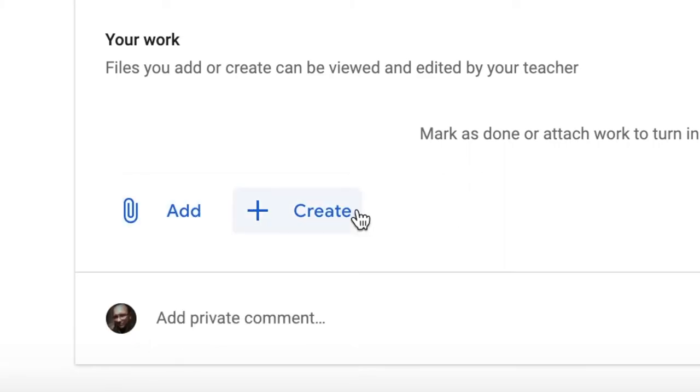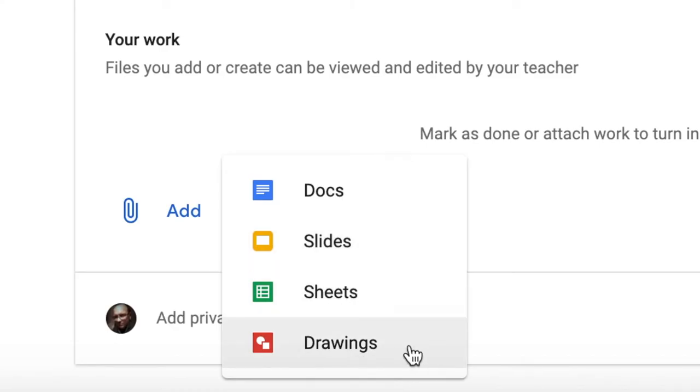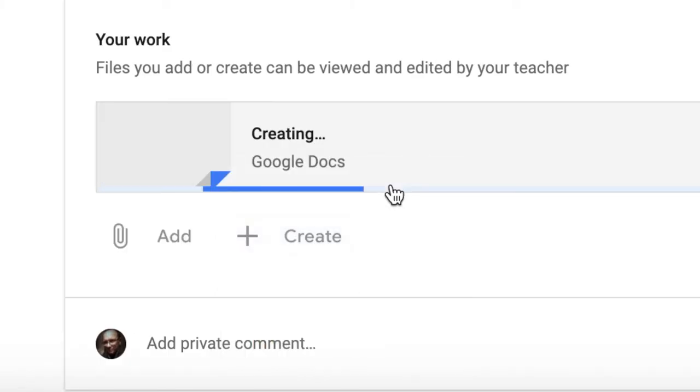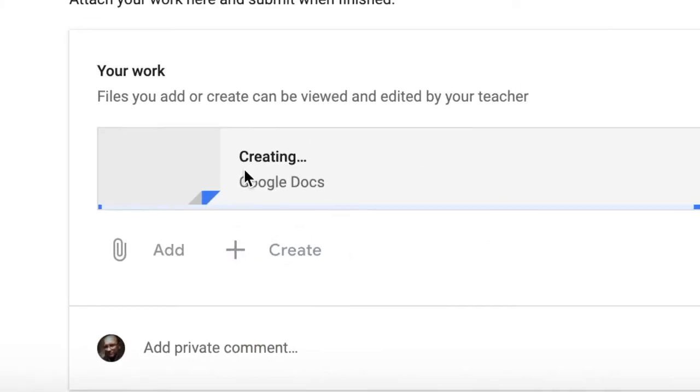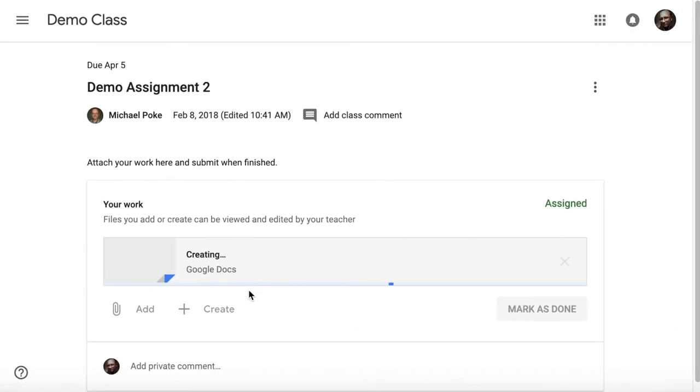Alternatively, the create button - you can create a Google Doc, a slide show, Google Sheets, or a Google Drawing directly to the assignment. So if I click on Google Docs for example, it's creating a brand new Google Doc that I can then open and do the work on.